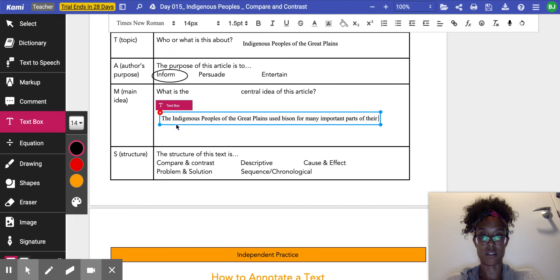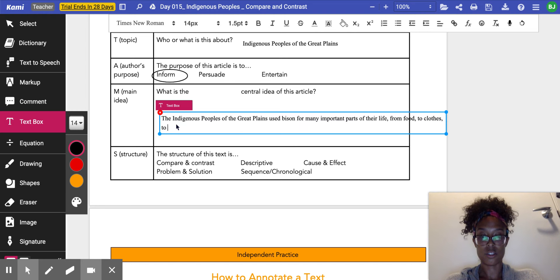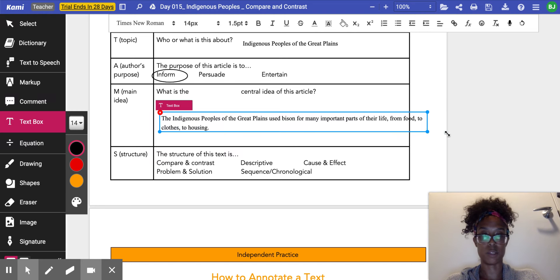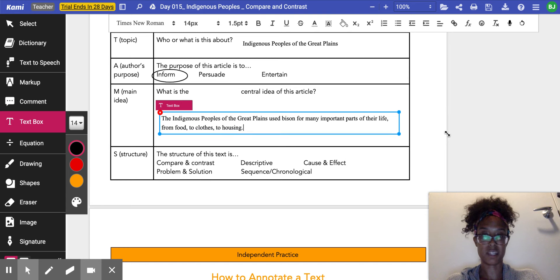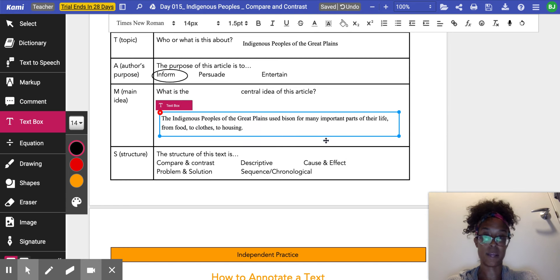of their life, from food to clothes to housing. That sounds like that's the most important thing to me, because it primarily talks about how they used the bison.